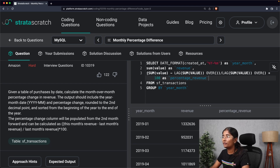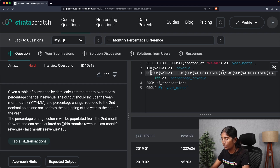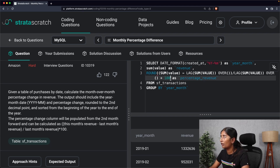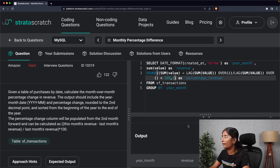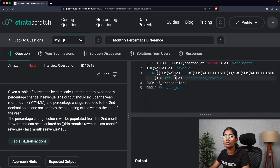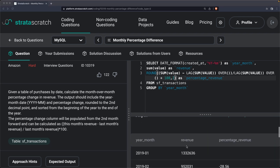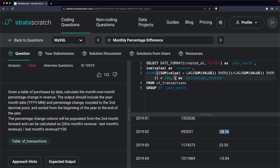As you can see in the output, we now have the year_month, revenue, and percentage_revenue columns. The next step is rounding the entire percentage change to two decimals, so I'm going to wrap the expression in the ROUND function with a second argument of 2. Running the code again, you can see that the result is now rounded off to two decimal places.